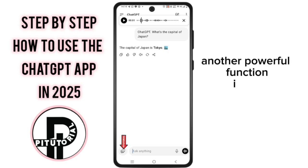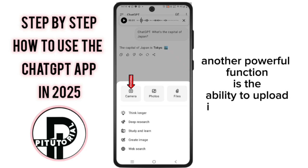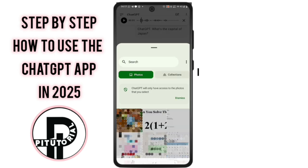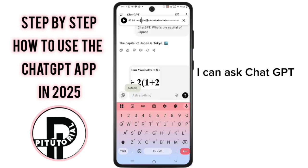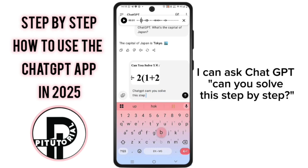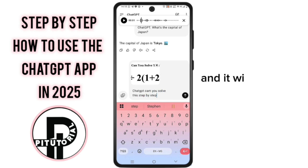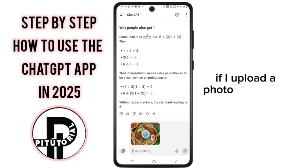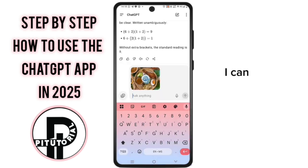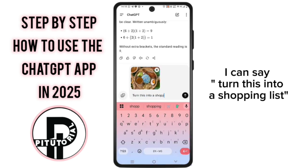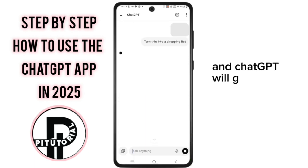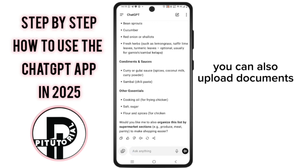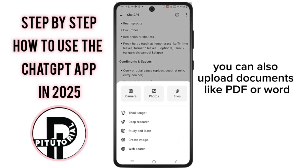Another powerful function is the ability to upload images and files. For example, if I upload a picture of a math problem, I can ask: ChatGPT, can you solve this step by step? And it will explain the solution clearly. If I upload a photo of a recipe, I can say: Turn this into a shopping list, and ChatGPT will generate the ingredients I need. You can also upload documents like PDF or Word files.